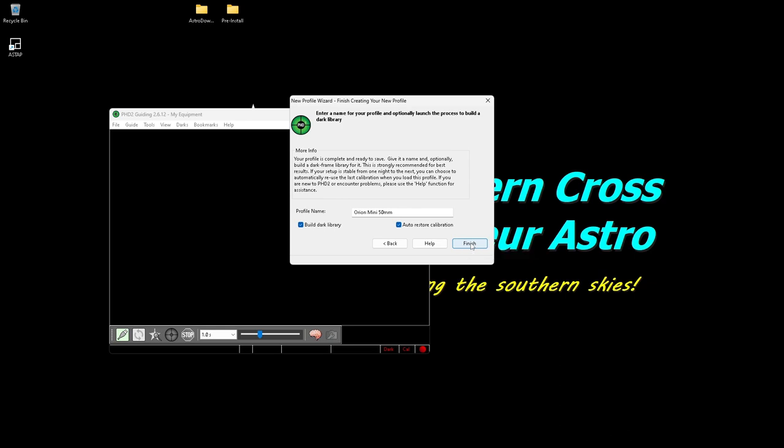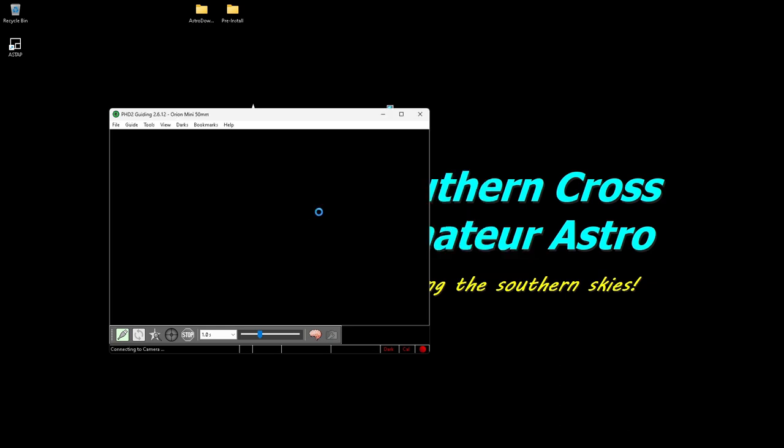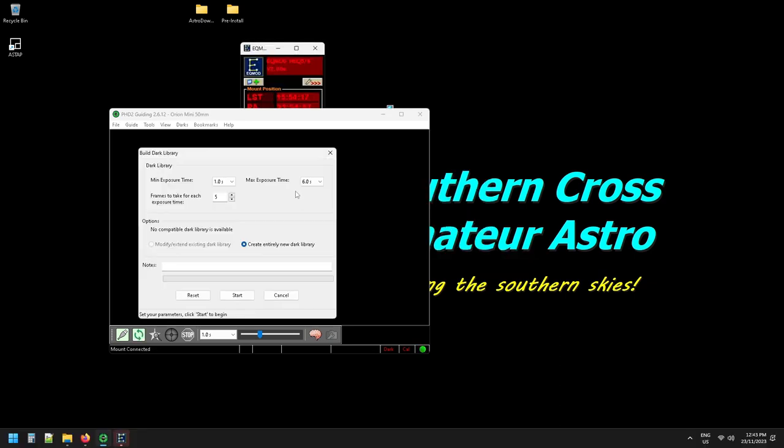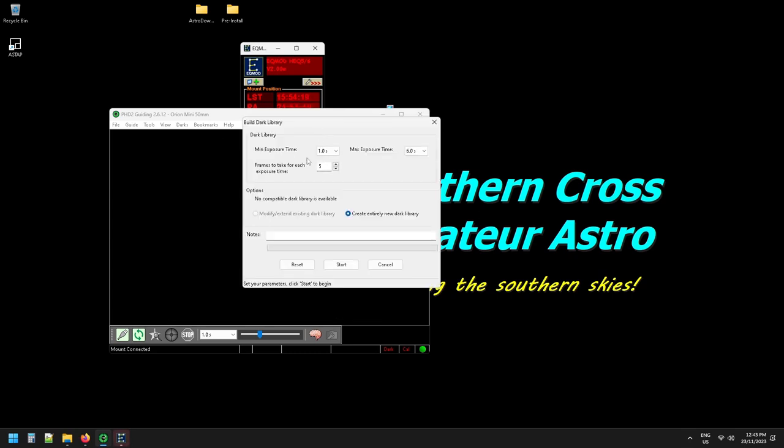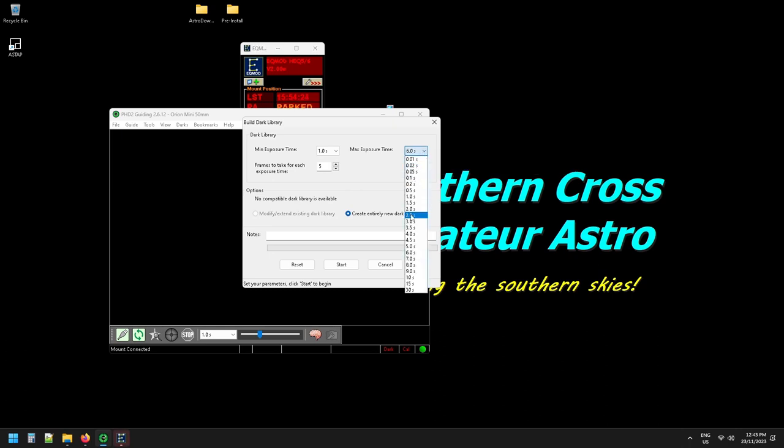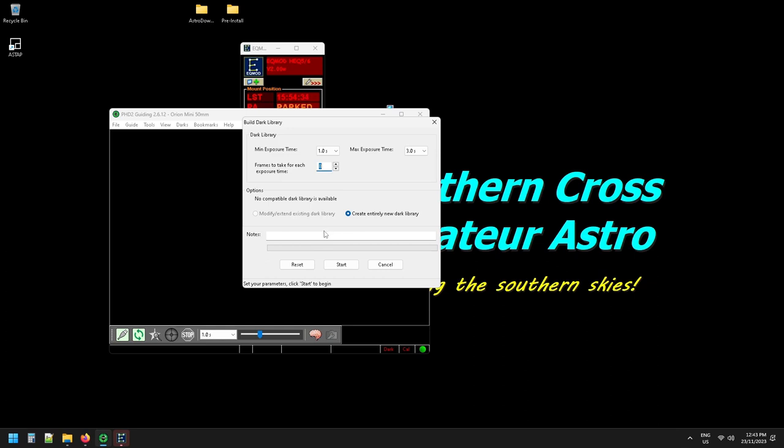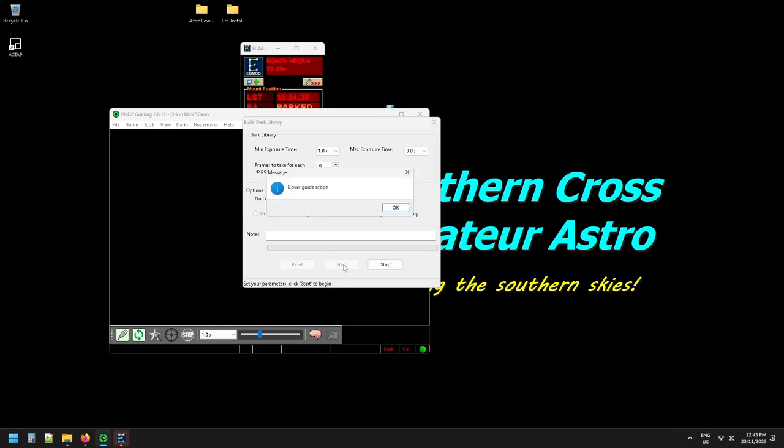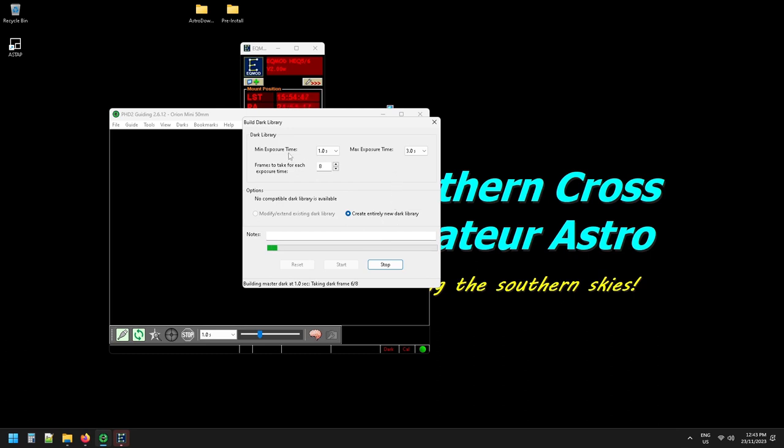So click finish and then it'll pop up the dark library creator. I only go up to about three seconds, so I just create a one to three second exposure time. I like to take a few extra, so I take eight. And of course you're creating a new library. You can make any notes if you want to and just click start. It tells you to cover the guide scope of course, so they're dark, and away it goes. Now this will take a few seconds depending on how many you select to make and how long you're going for. So I'll come back when this is just about finished and we'll finish this up.